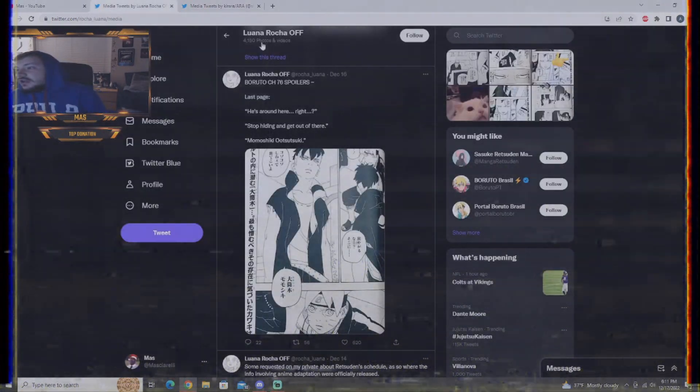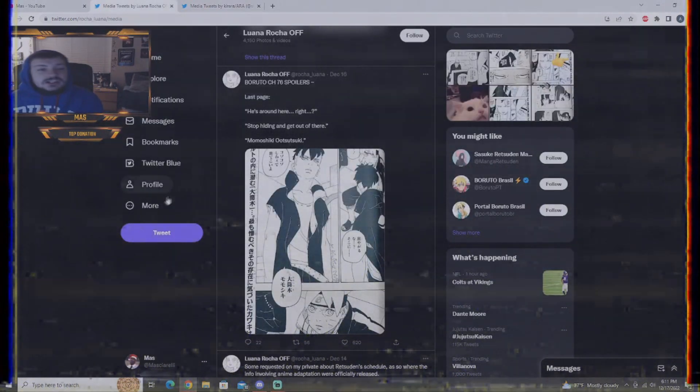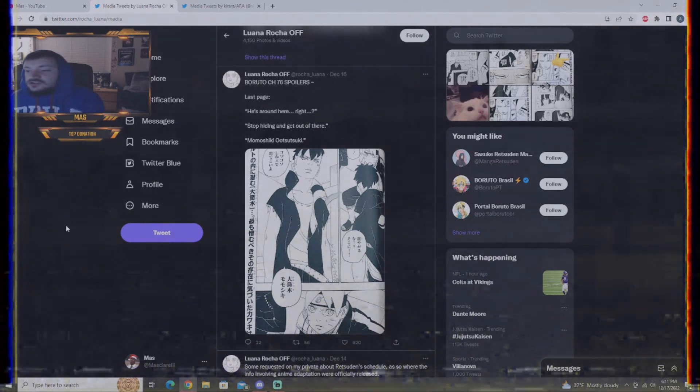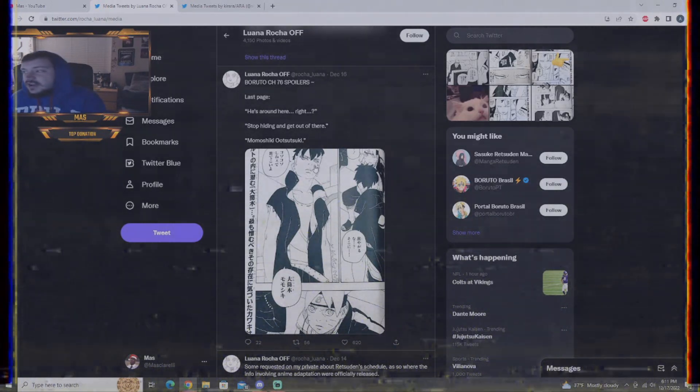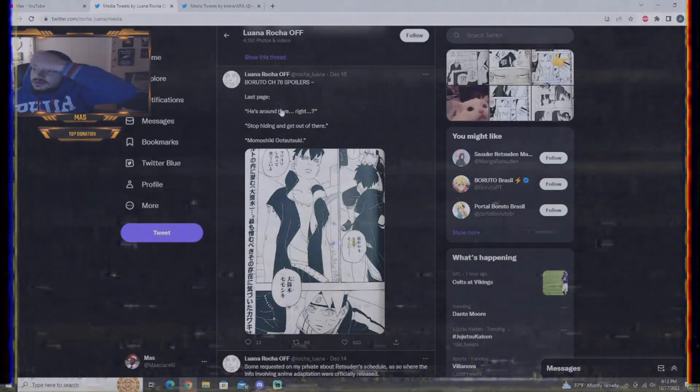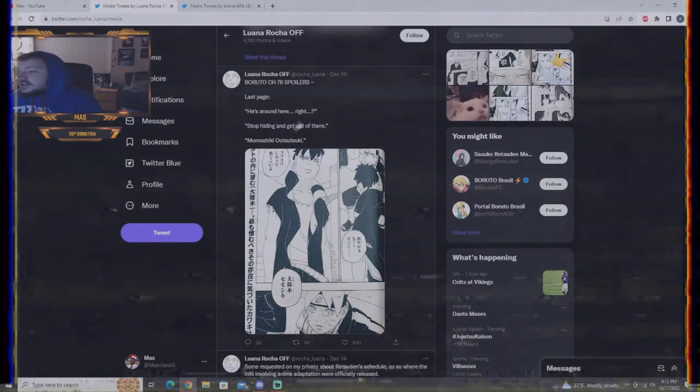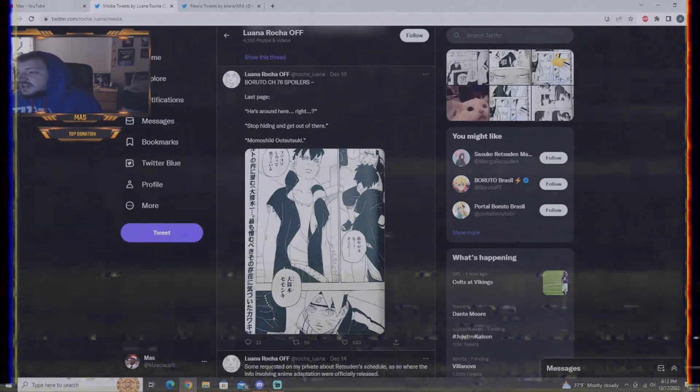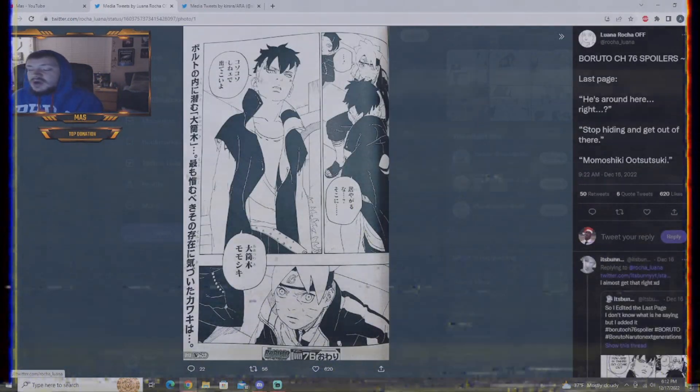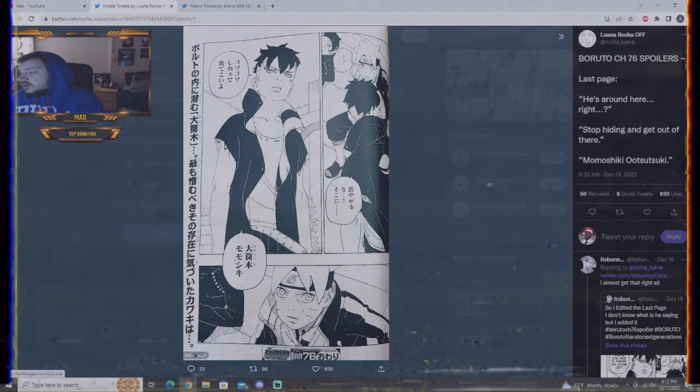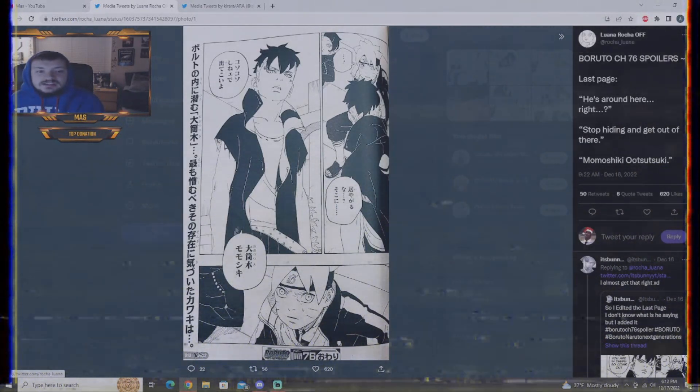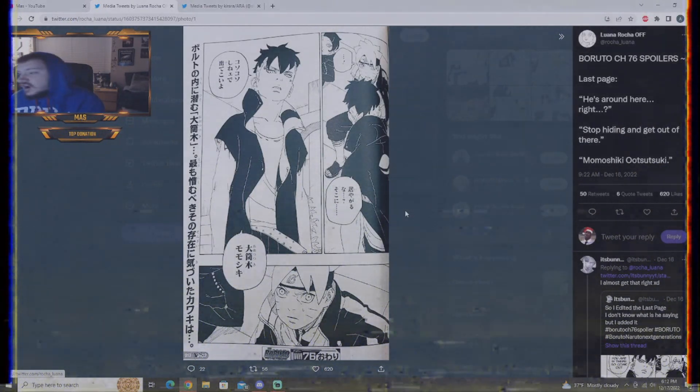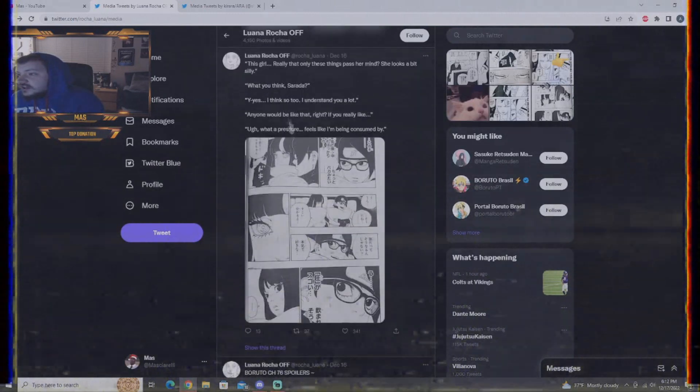So anyway, we go to Lunana Rocha. She usually deciphers all the stuff that Abdul has on his Twitter. So here we go. Last page. He's here. He's around here, right? Stop hiding it out of here, Momoshiki.